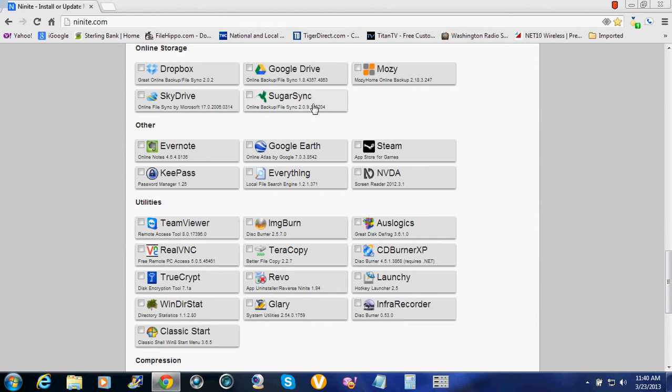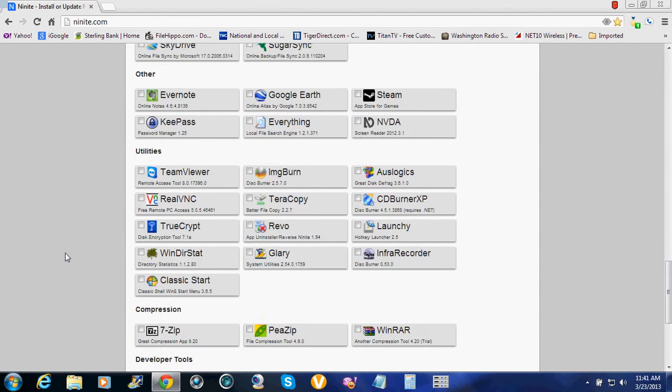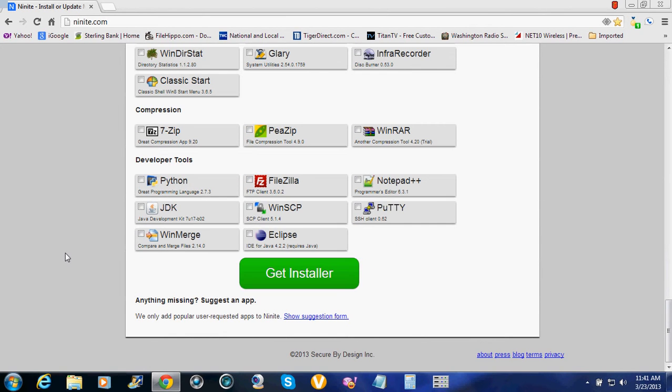Google Earth. I'm just showing you, if you go through here and click, and then when you're done clicking everything you want, you get the installer.